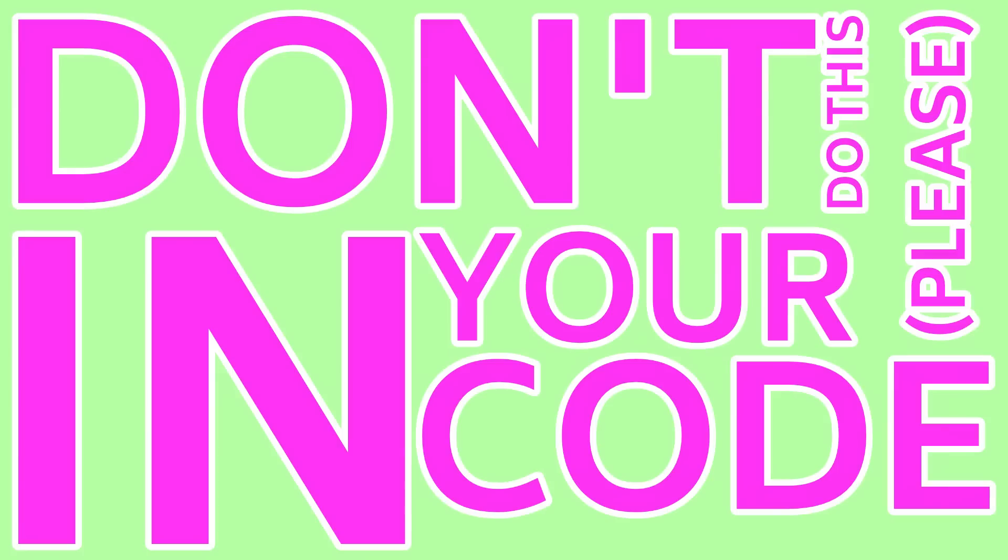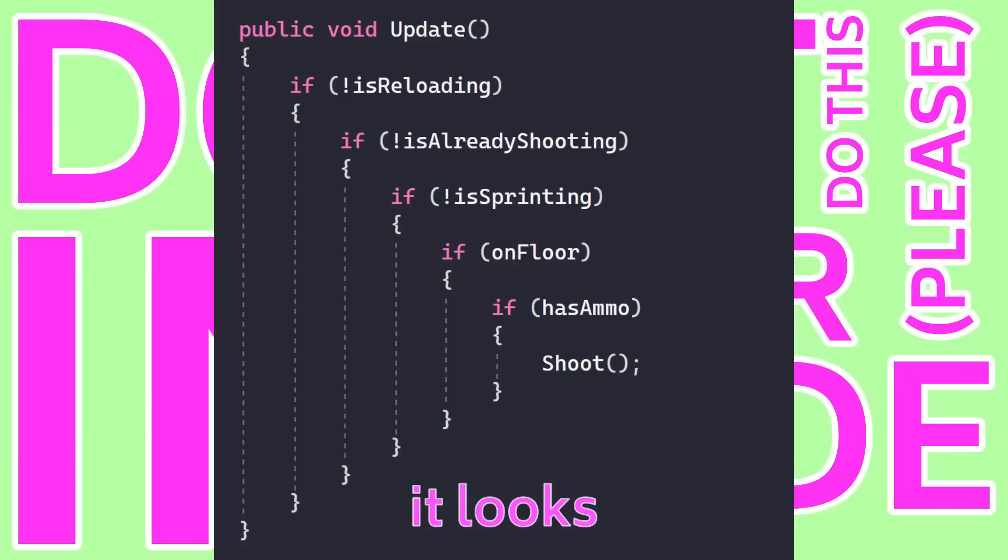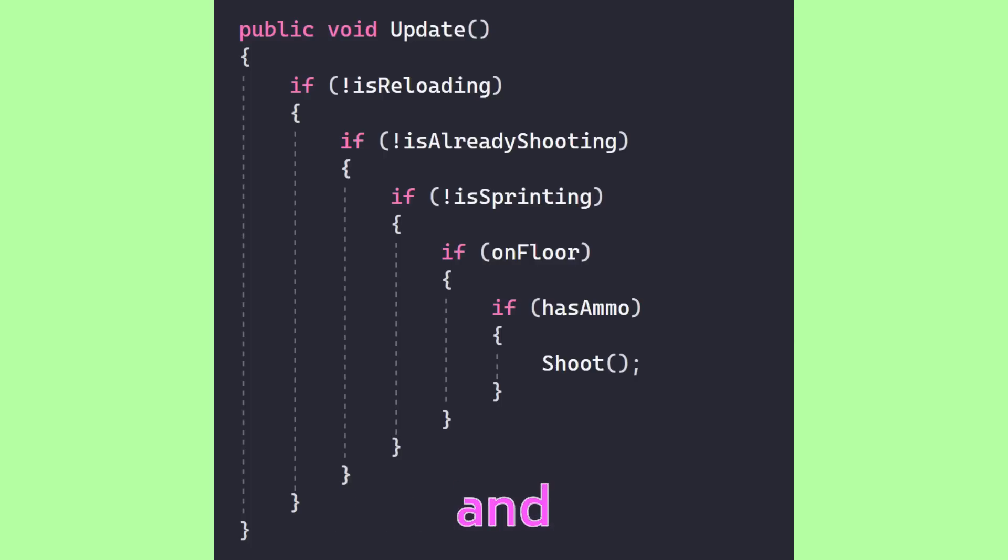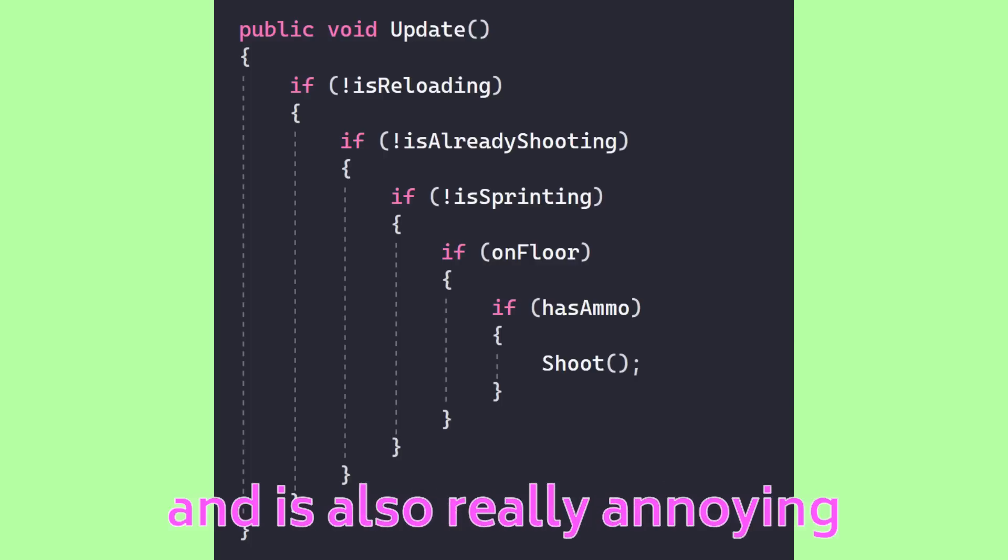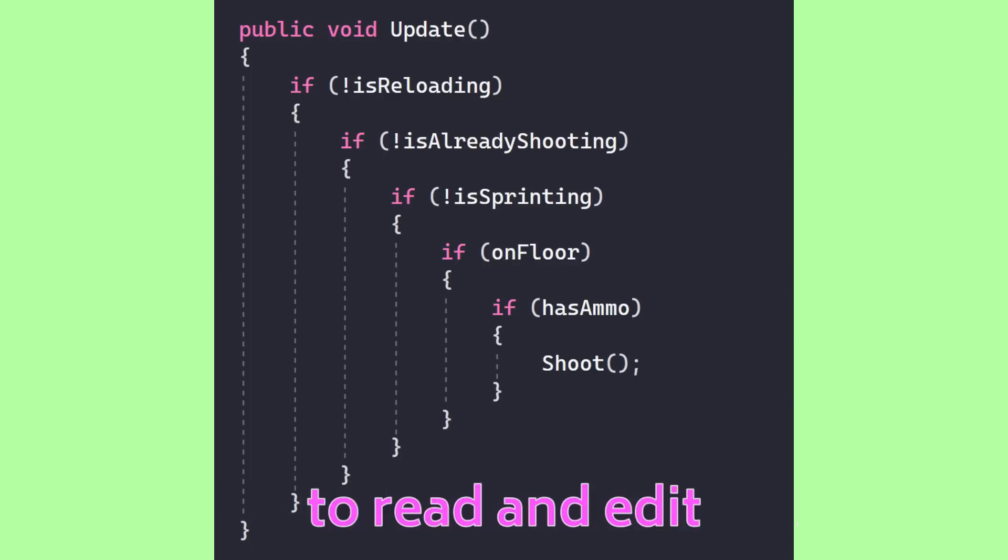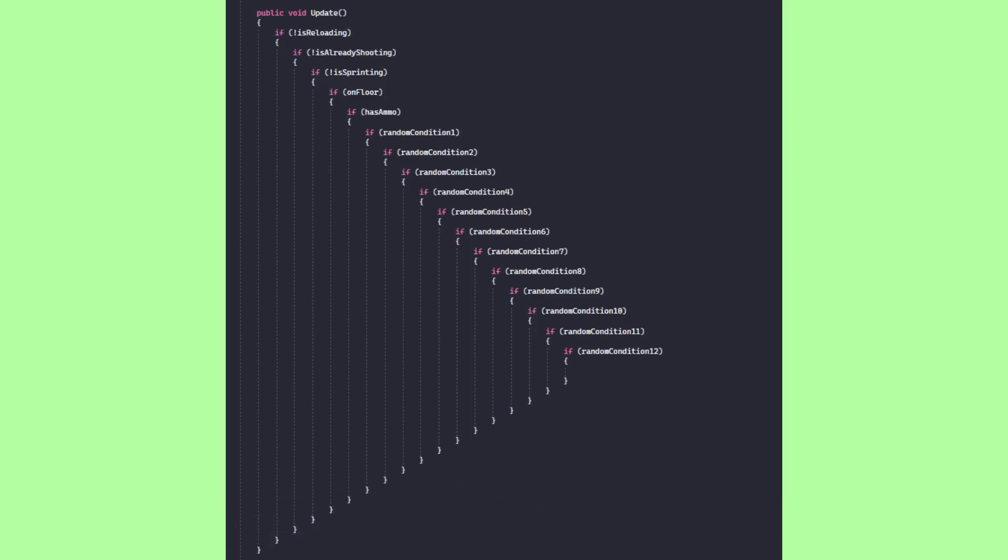Don't do this in your code. Seriously. It looks stupid and is also really annoying to read and edit, especially on a larger scale. So do everyone a favor and hear me out.